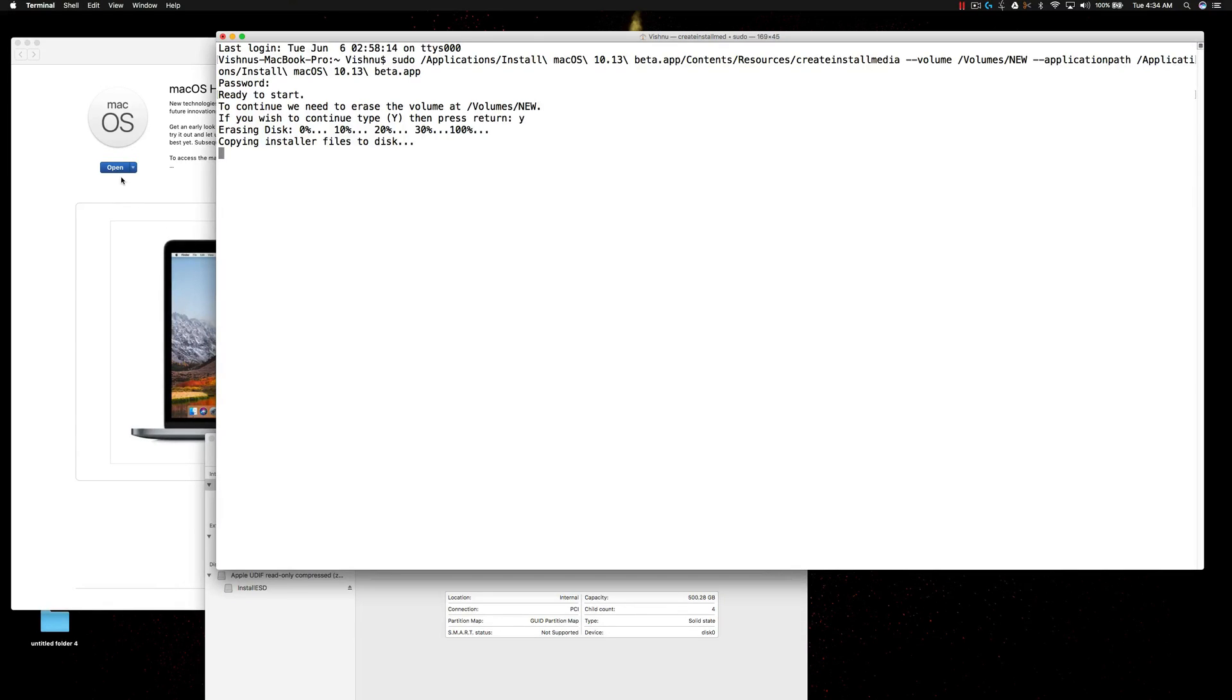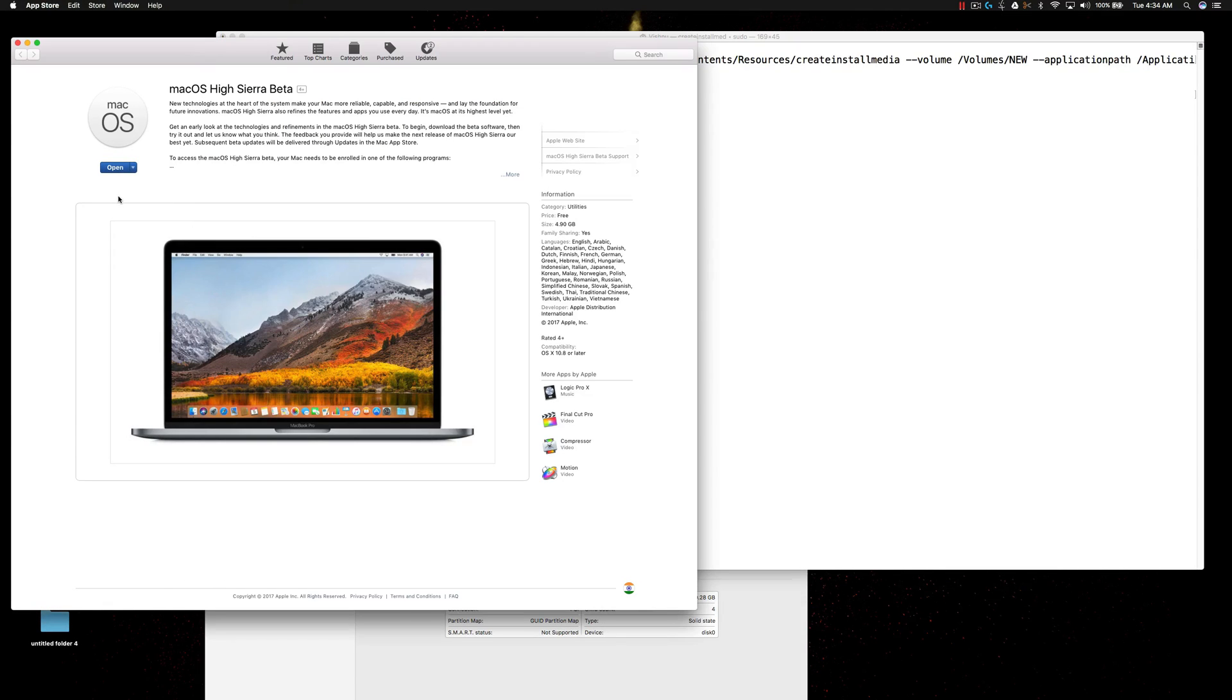Hi, I just downloaded macOS High Sierra beta from Mac App Store and now I am going to create a bootable installation media.